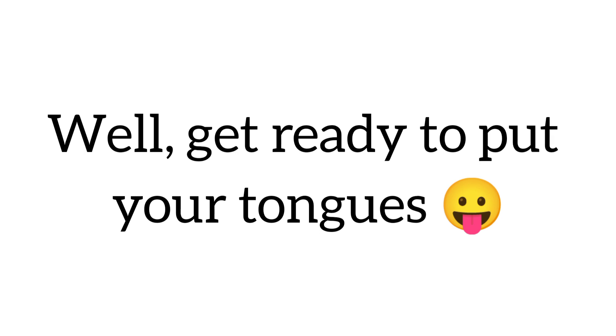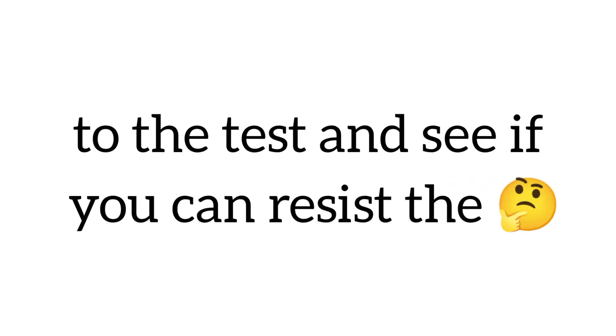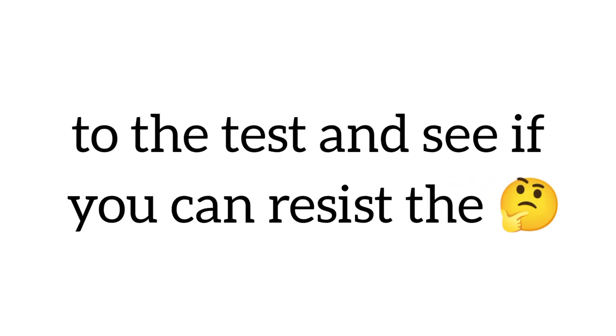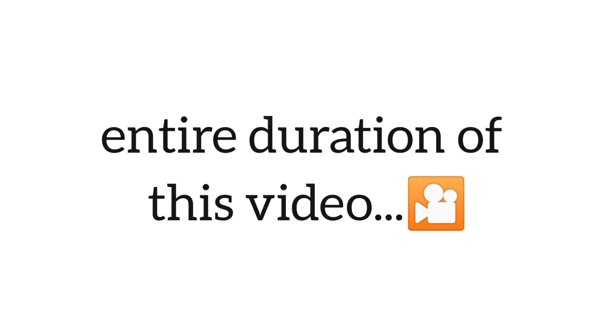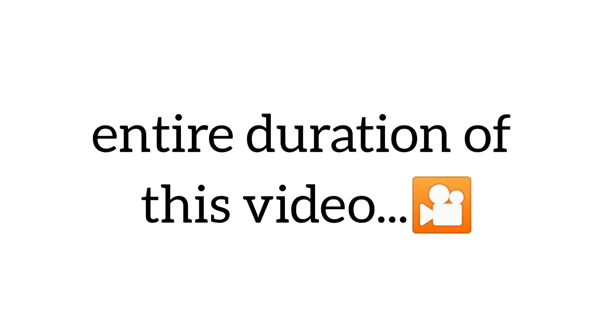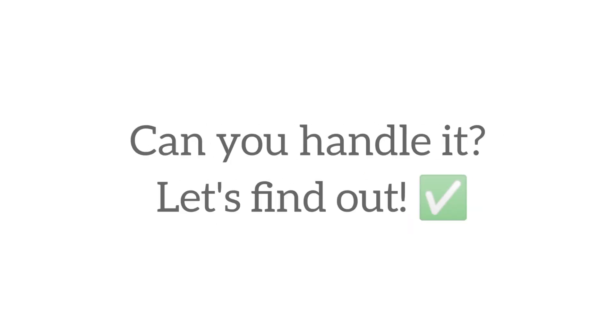Well, get ready to put your tongues to the test and see if you can resist the urge to wiggle, lick, or stick it out for the entire duration of this video.